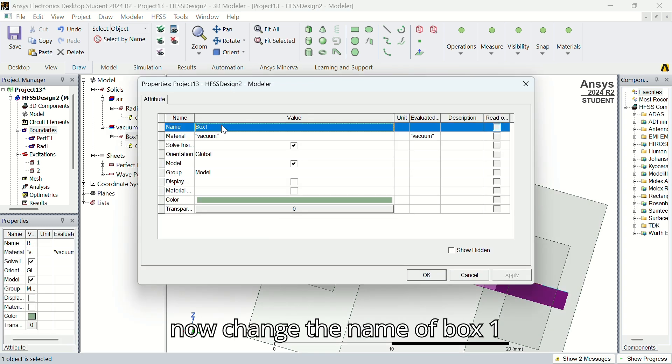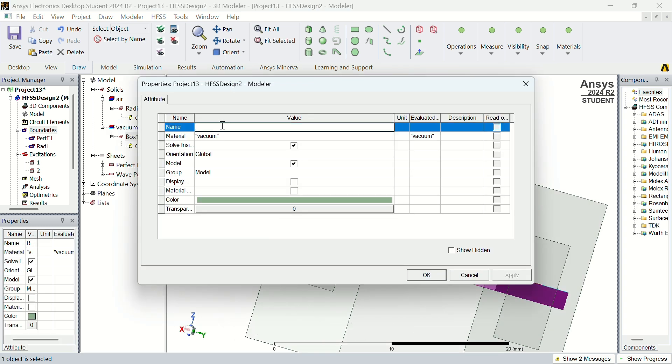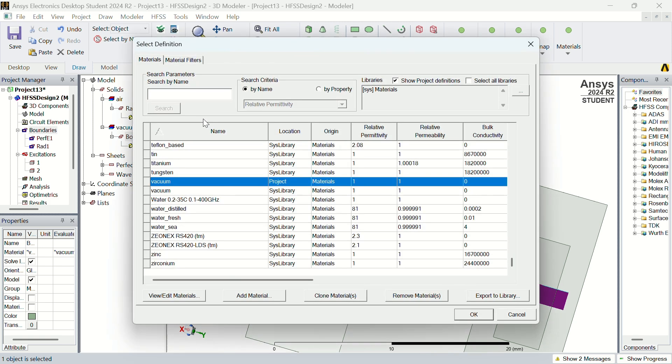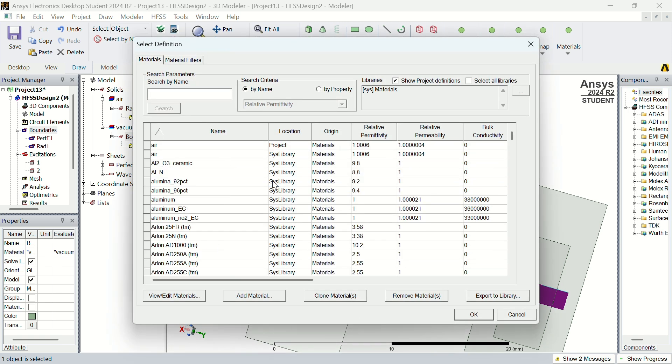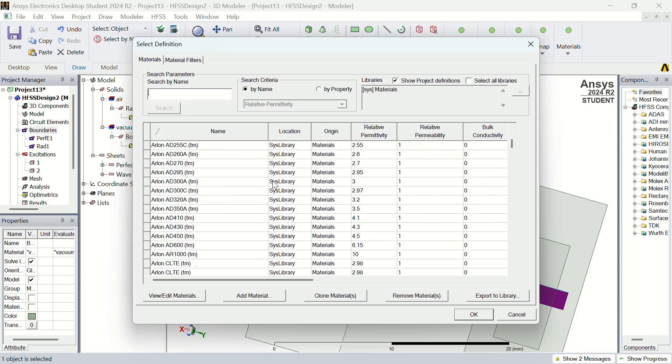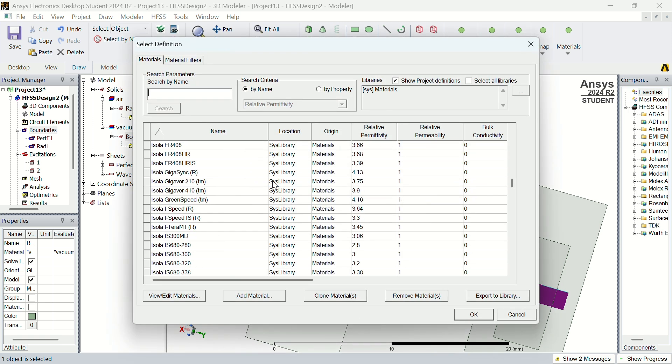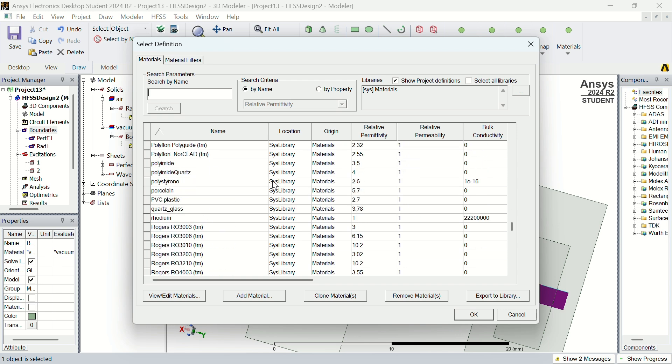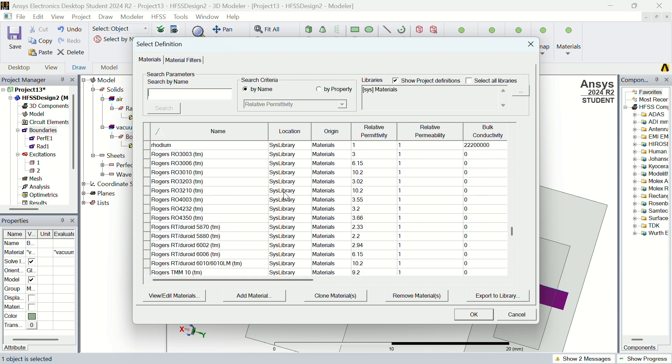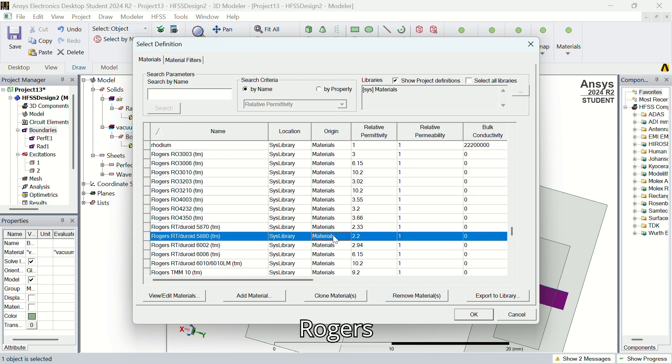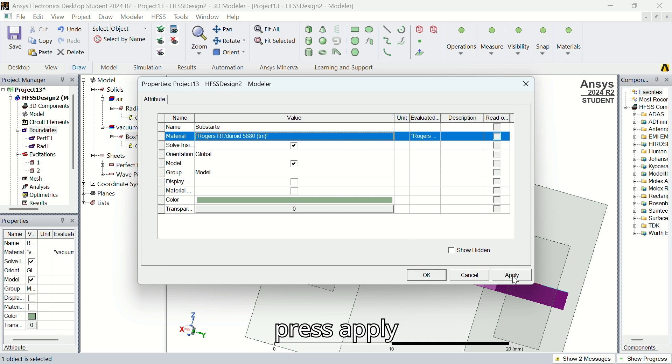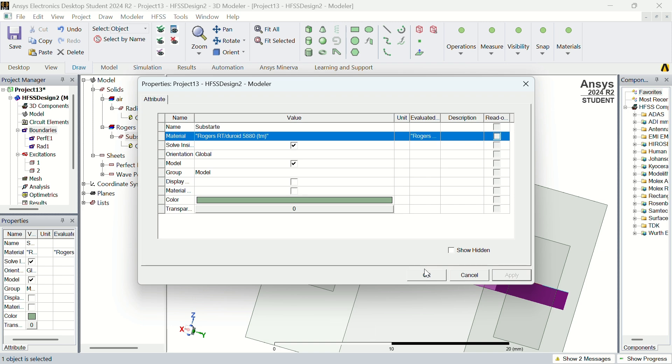Now change the name of box 1 into substrate and material into Rogers RT5880. Press Apply and OK.